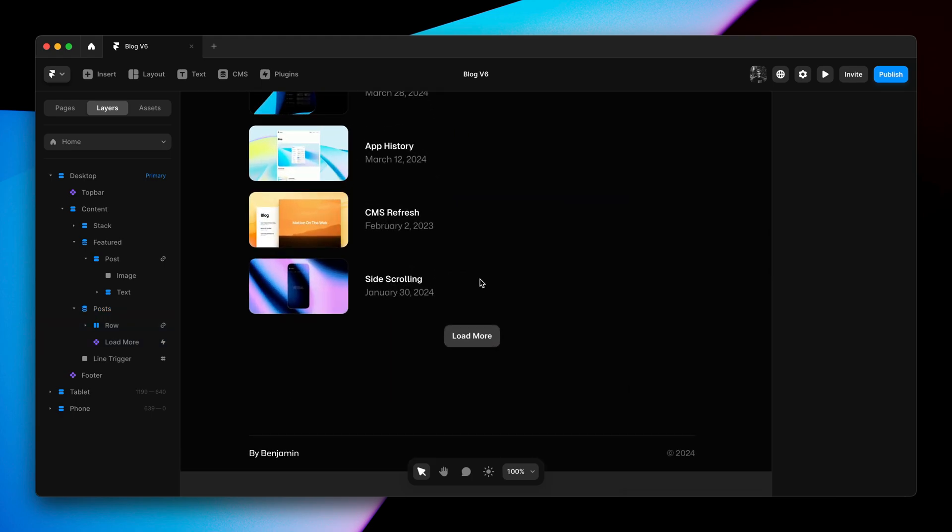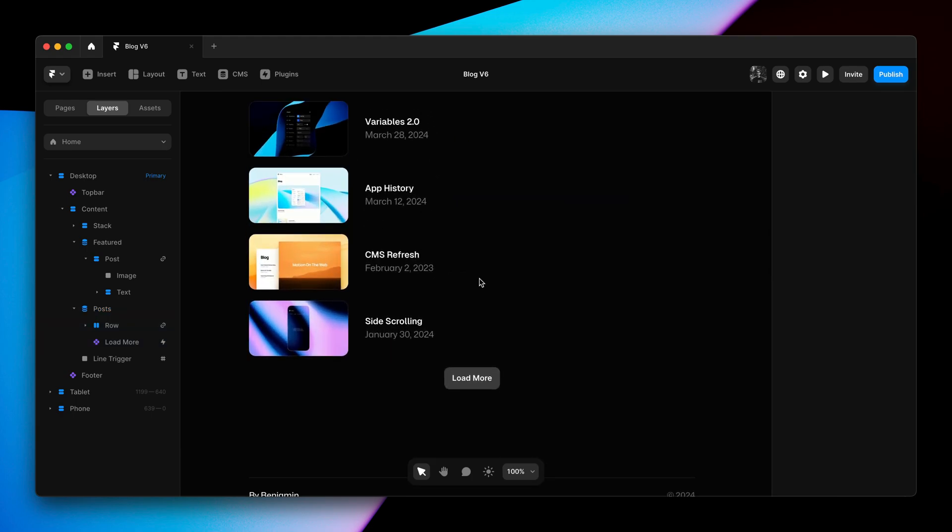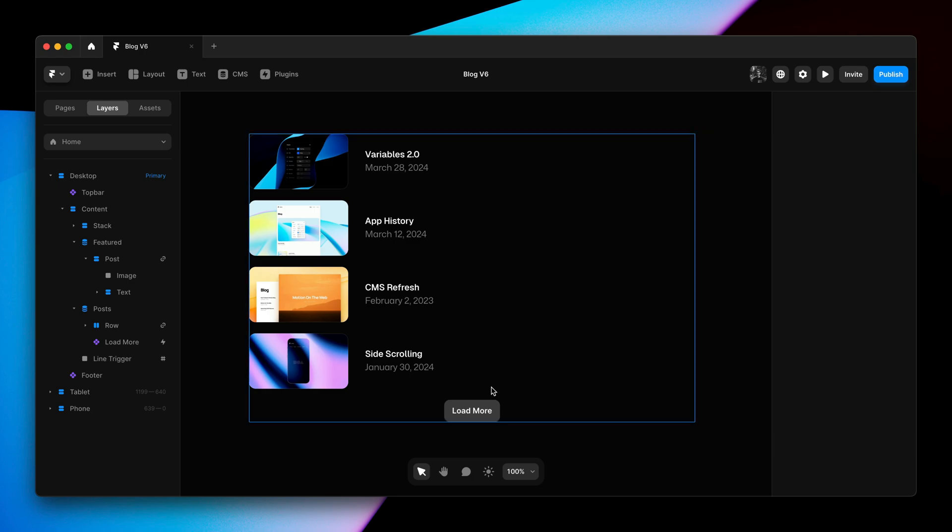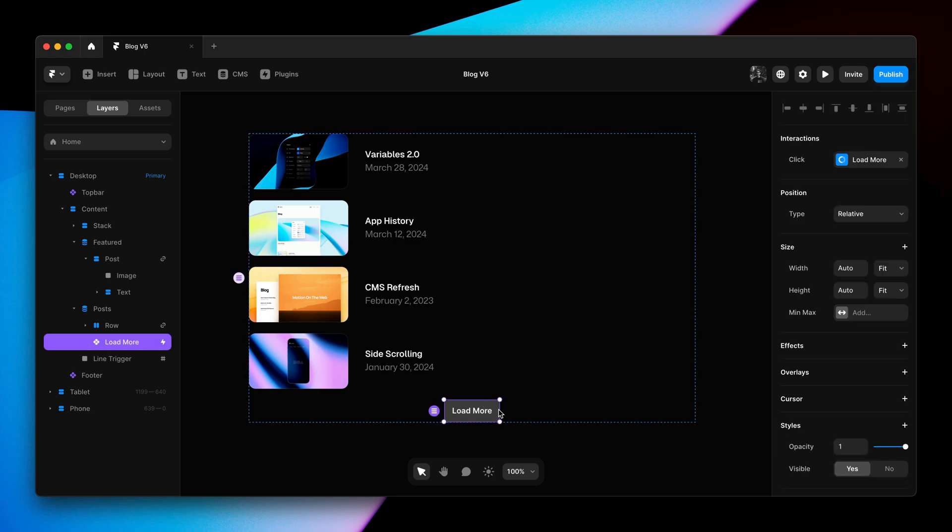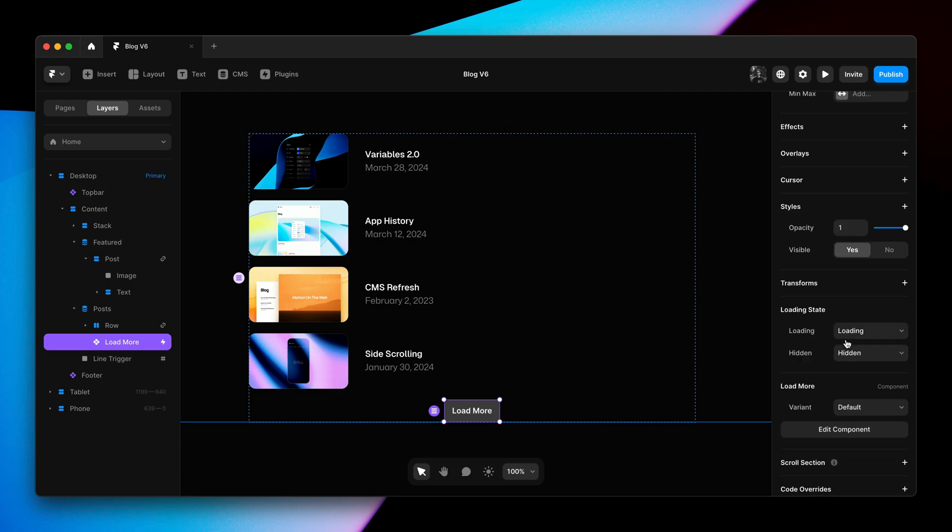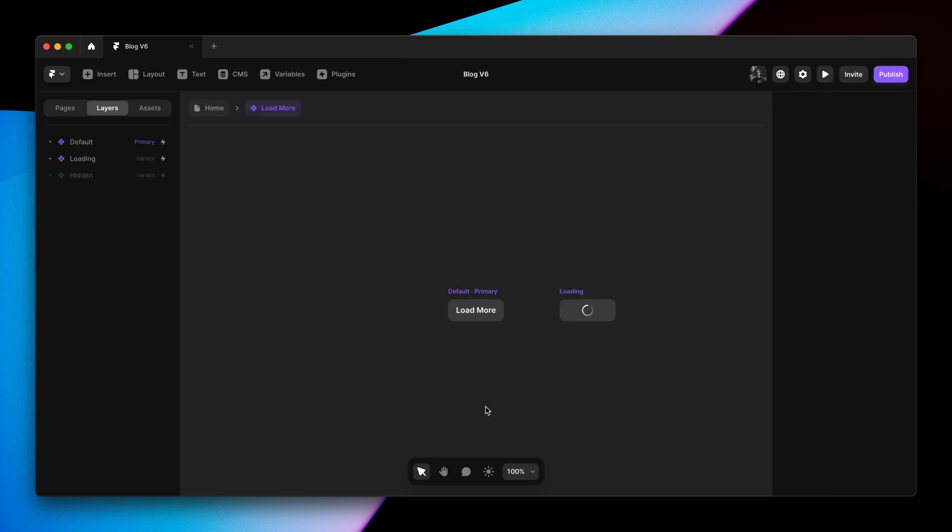Framer has automatically added a load more button to our collection list. Clicking this will now load the next four items. This button is just a component with variants and the variants are mapped to the actual loading state and the hidden state here. And we can double click on the button to customize these variants.